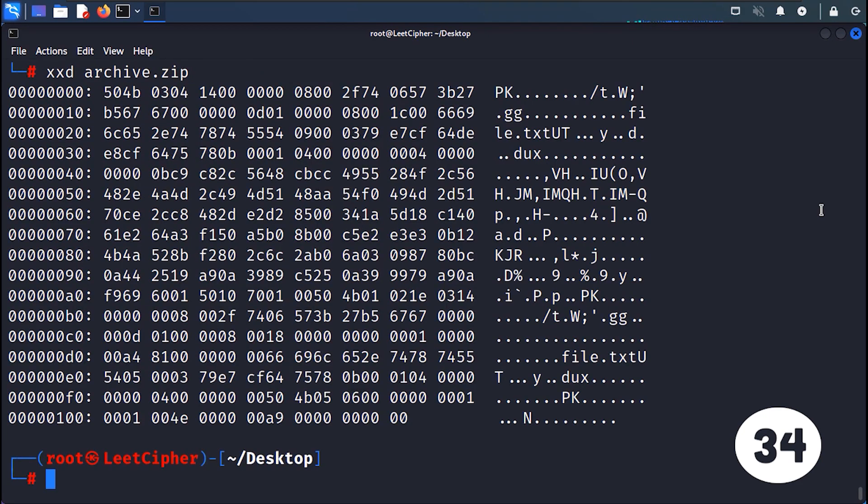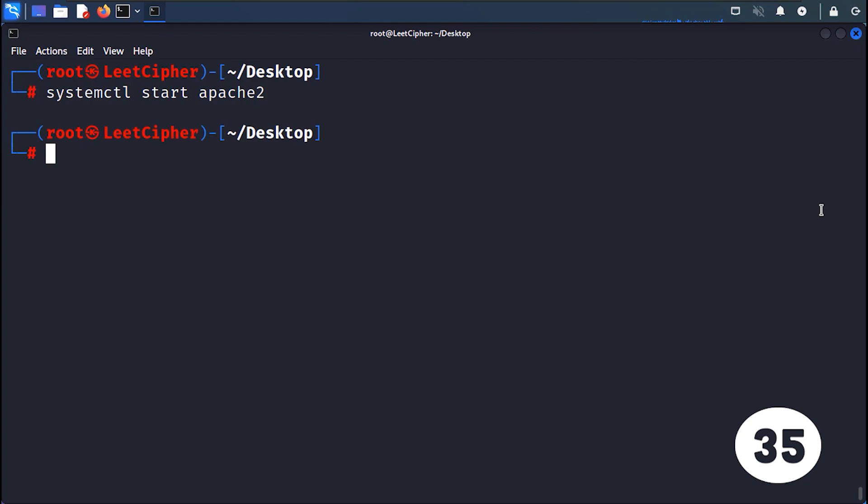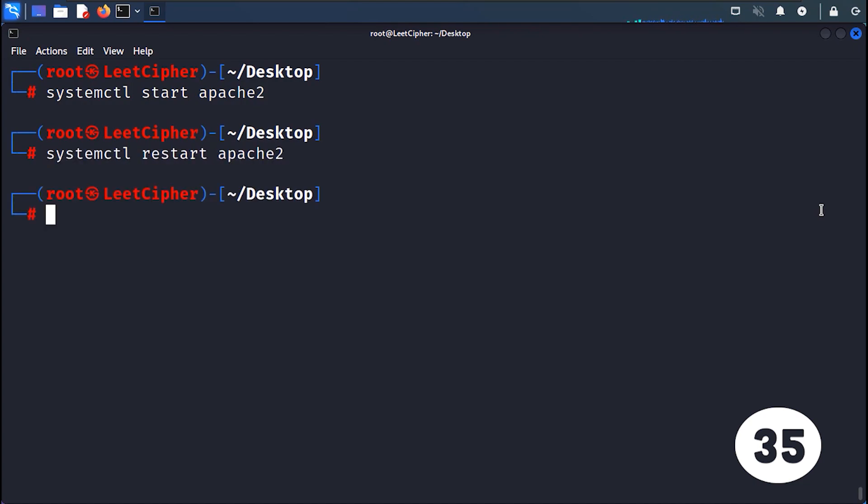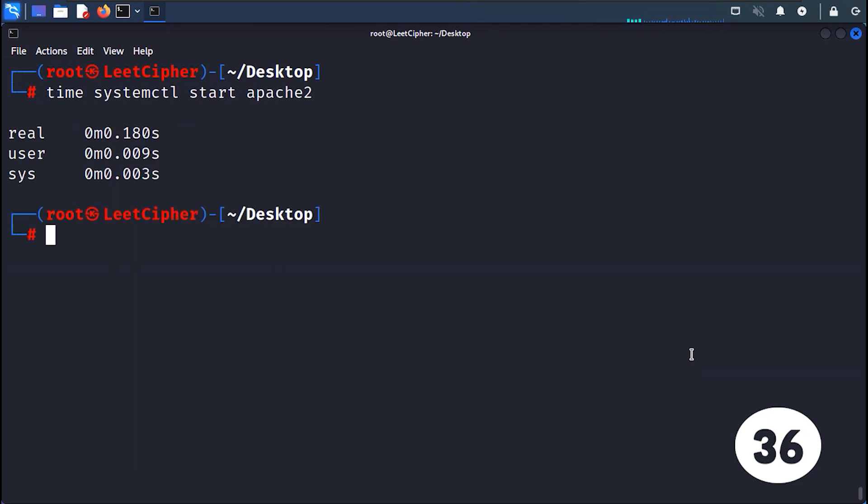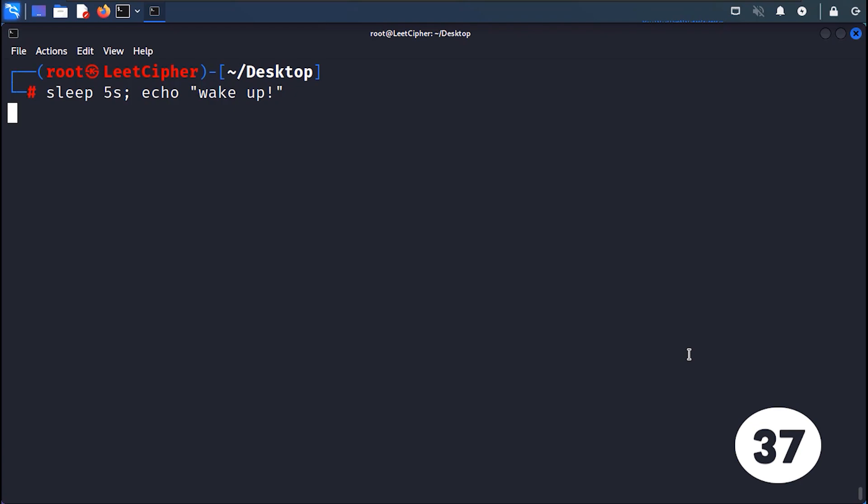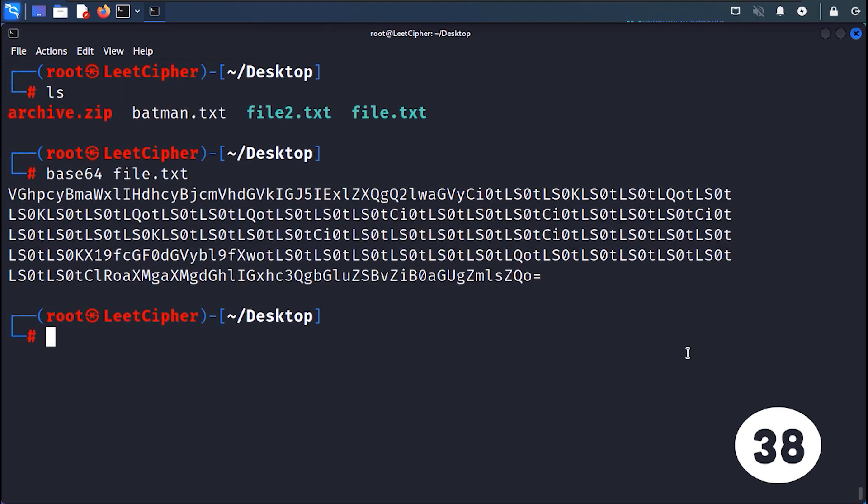XXD creates a hex dump or converts a file to a hex representation. SYSTEMCTL controls system services operations such as start, restart and stop, only on systemd-based Linux distributions. TIME measures the execution time of a command or program. SLEEP suspends the execution of a script or command for a specific duration. BASE64 encodes or decodes data in Base64 format.